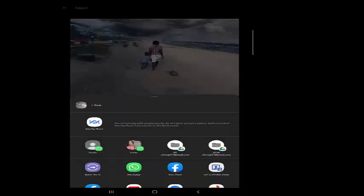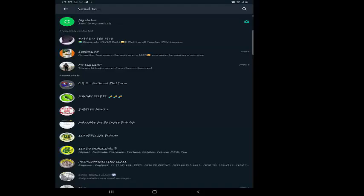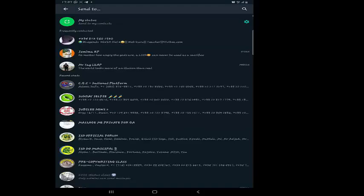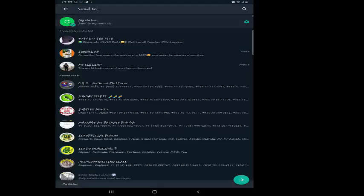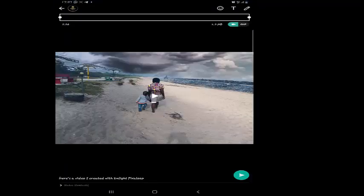To your WhatsApp status or something, just post it to my status like this.